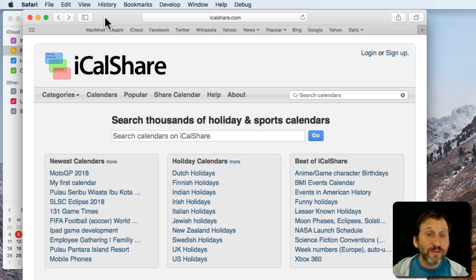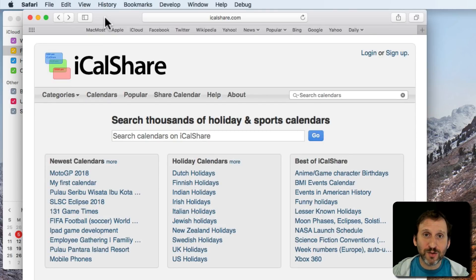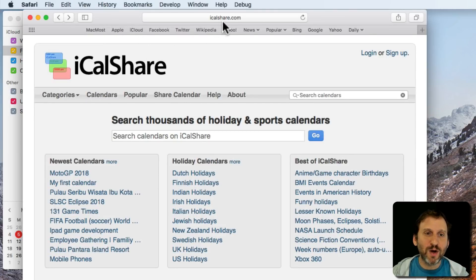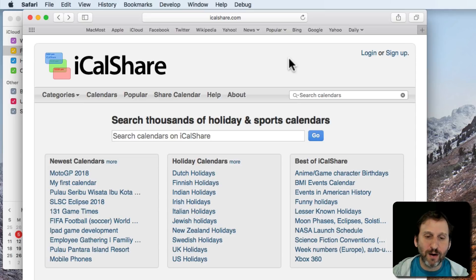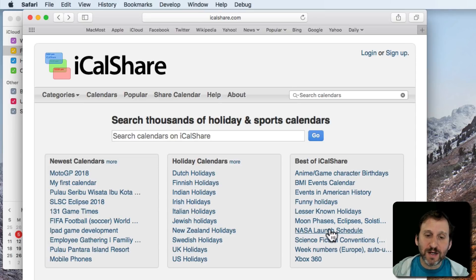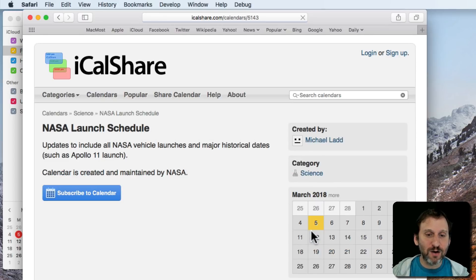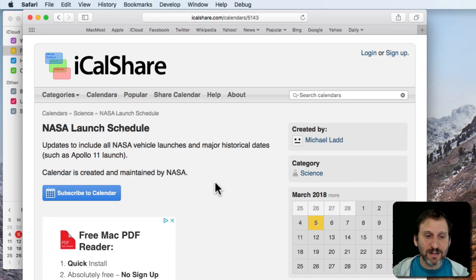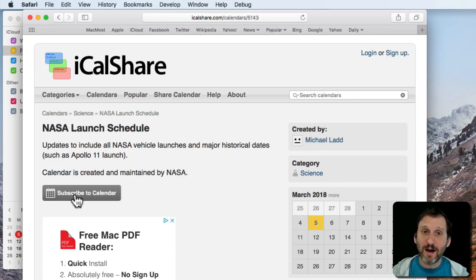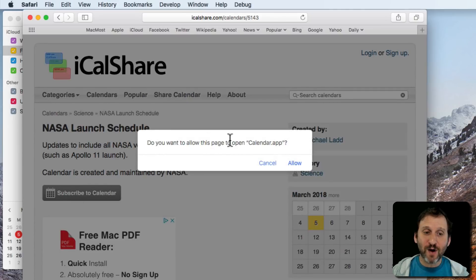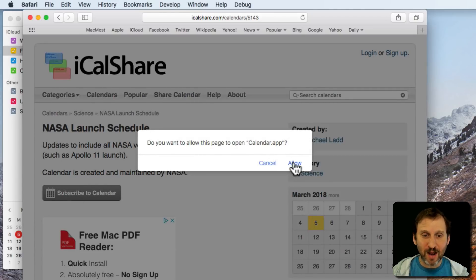Now you can find a lot of publicly available calendars online. There are websites like this one, iCalShare.com, it's been around for a while. Let's look at an example there. Here's a NASA Launch Schedule Calendar. That could be interesting. I'll click on that and I can hit the Subscribe to Calendar button which Safari is smart enough to know that it's something it should open in the Calendar app.